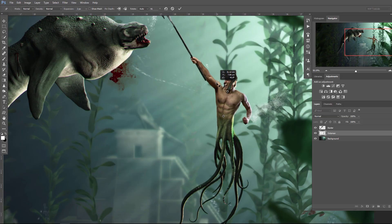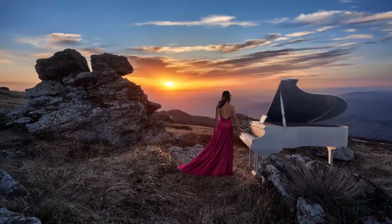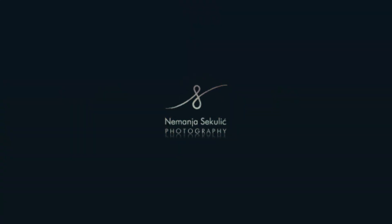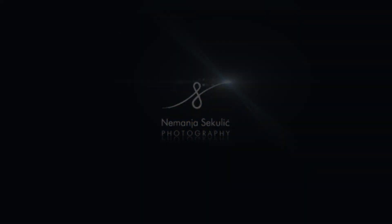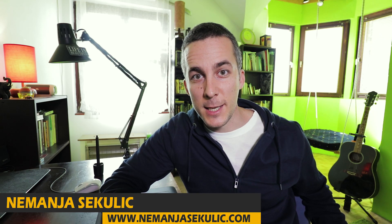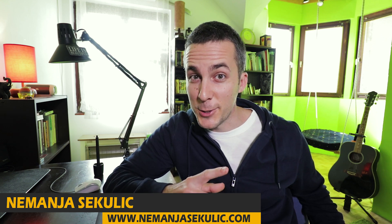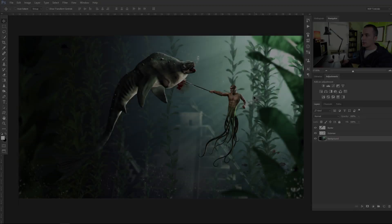Today I will show you how to change model pose using a puppet warp tool in Photoshop. So let's start! Hi guys, my name is Nemanja Sekulic and today I will show you what I said in the intro. So let's jump into Photoshop.